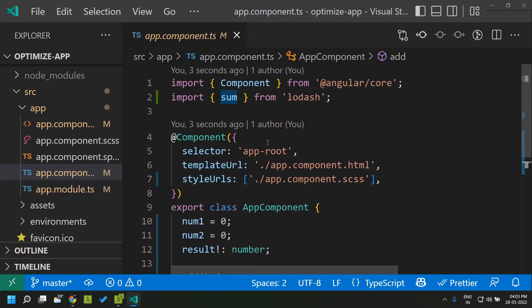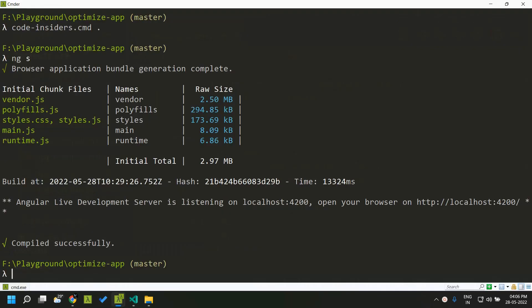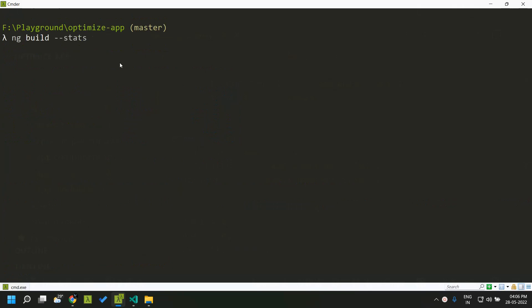First let's take a look at the webpack bundle analyzer, which will help us to see the bundle size of our application. I have stopped serving the application and now we need to build it, ideally in production mode. To do that we use the command ng build and provide the flag --stats.json, which will generate a stats.json output file to be analyzed by the webpack bundle analyzer tool.